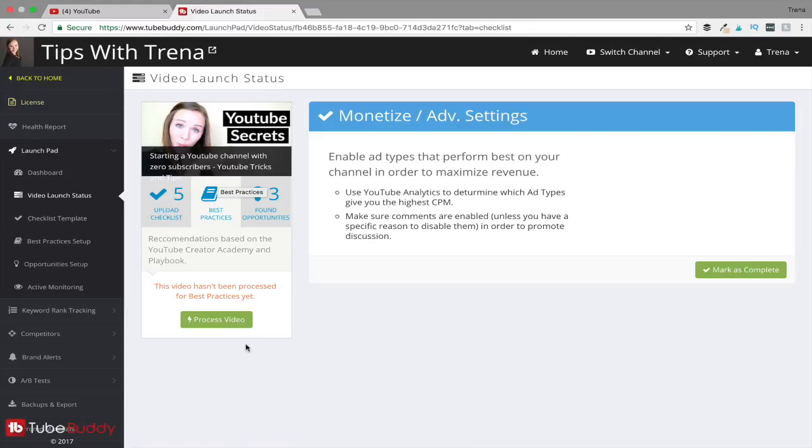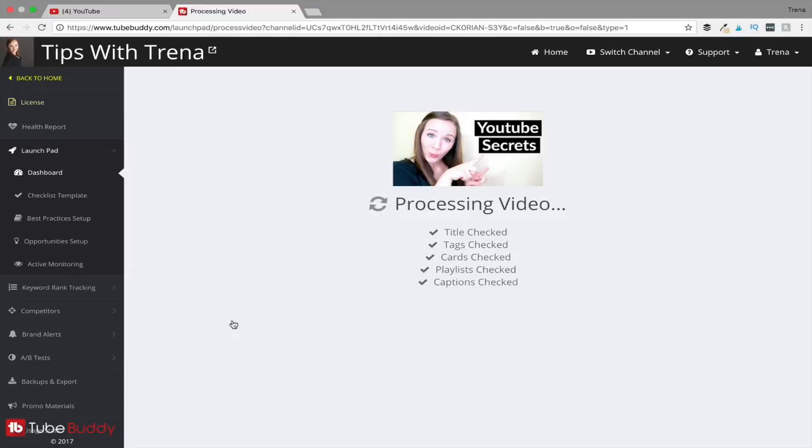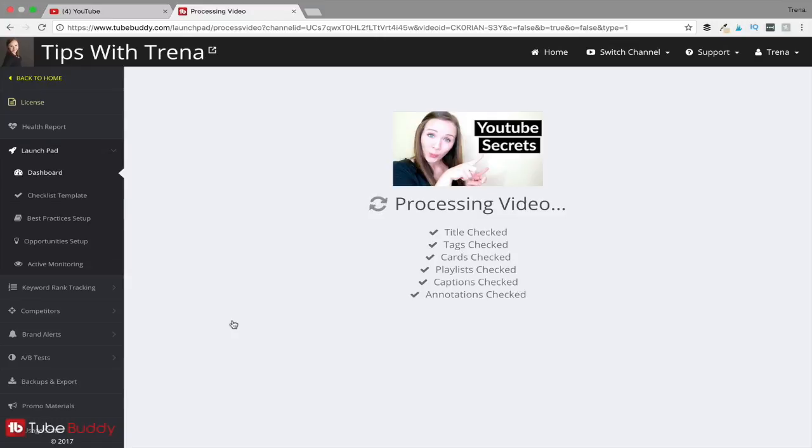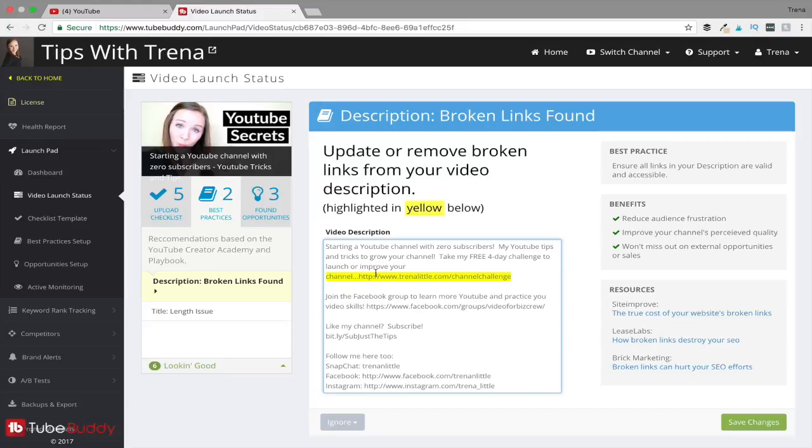You can check out best practices and you can process this video for best practices, and it's just going to go through to make sure you did everything that you could possibly do to optimize your videos. So the title is checked, the tag, the cards, a playlist, the caption, annotations. And here it's showing me that my title probably isn't the best it could be, and it's suggesting that I change the length of the title - it's a bit too long to be optimized and could be optimized better. It's also telling me that my description has a broken link. So what I actually didn't do here was add a space, so now I just easily went in there, added a space so that my link works, and hit save changes.